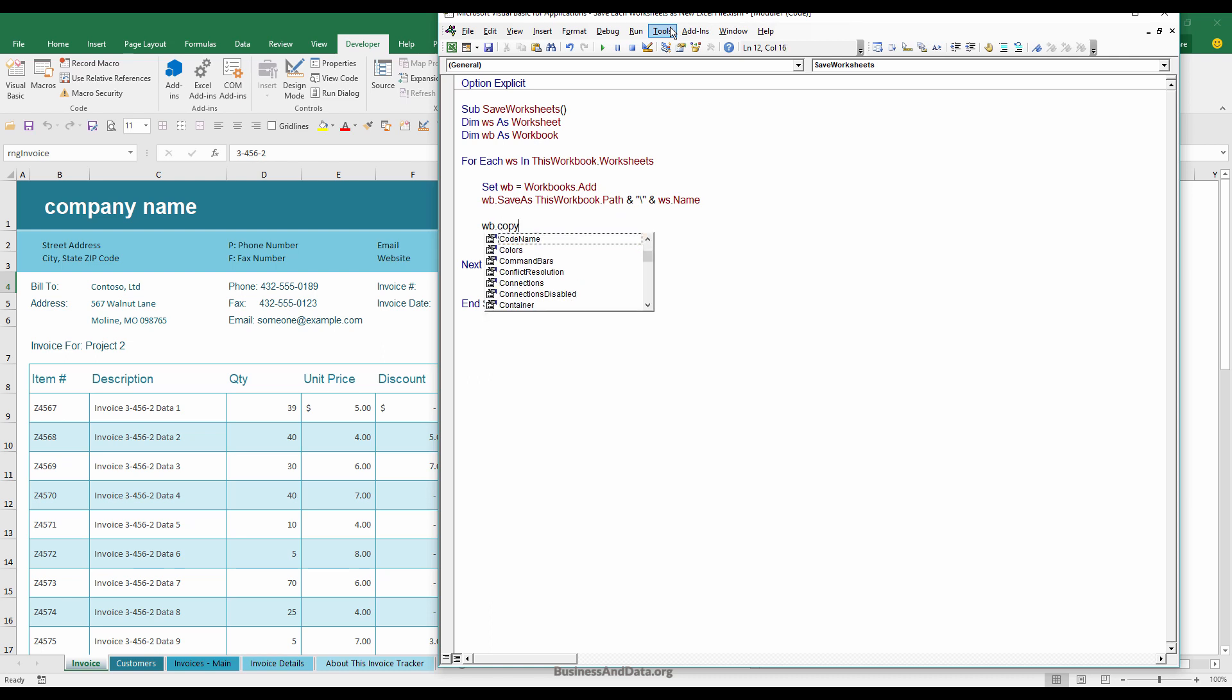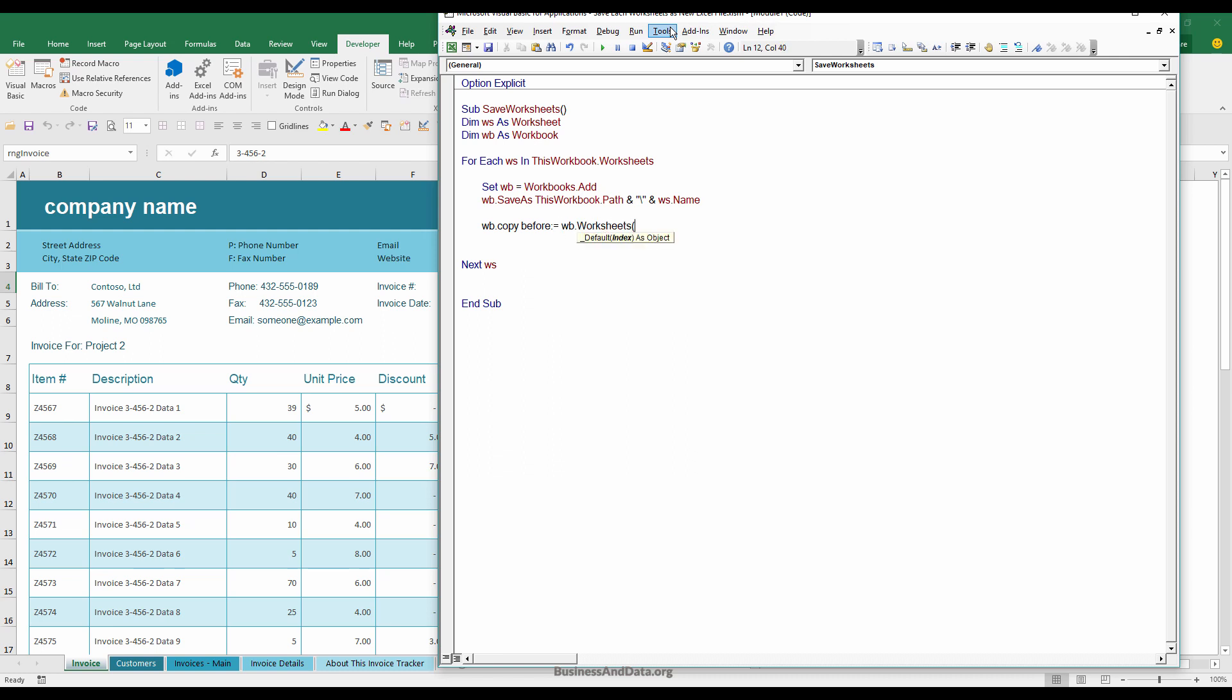So ws.copy. And before the workbook.worksheet1. So we're going to copy the data to the first worksheet of the workbook that was created.